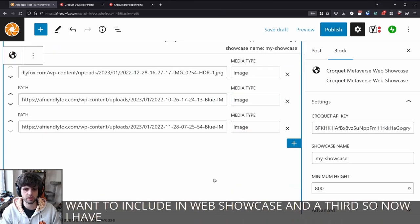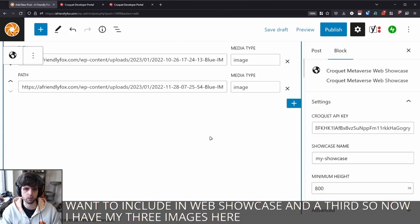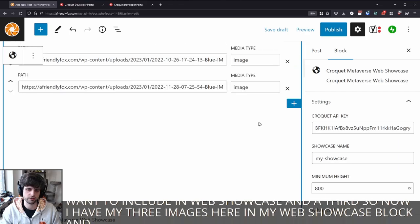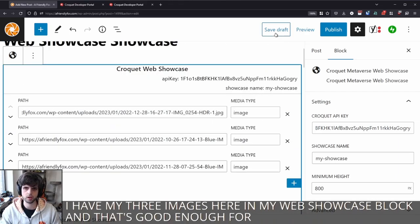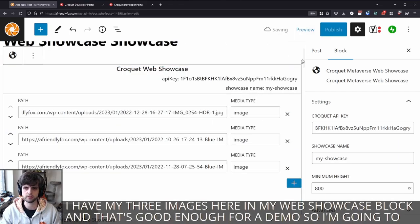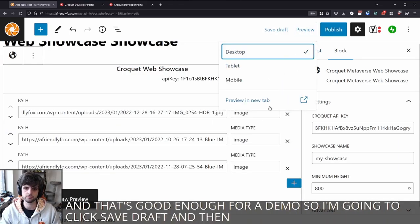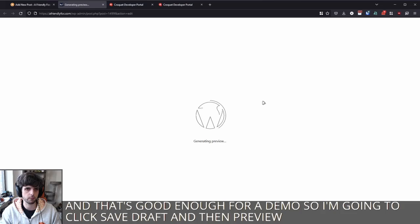So now I have my three images here in my web showcase block. And that's good enough for a demo. So I'm going to click save draft, and then preview in a new tab.